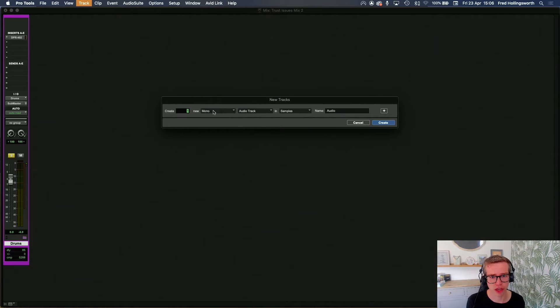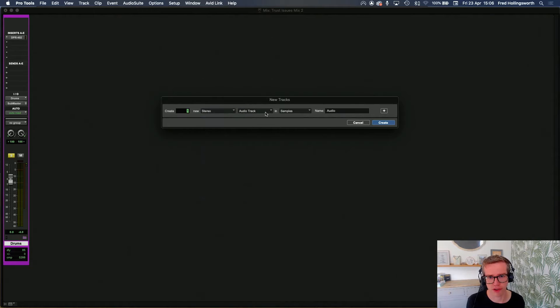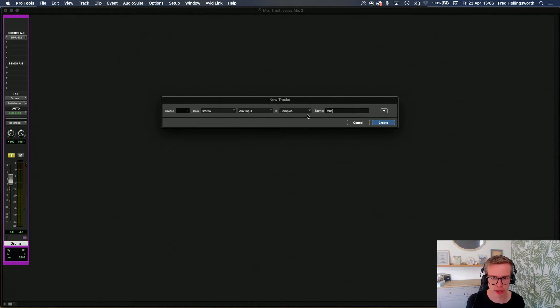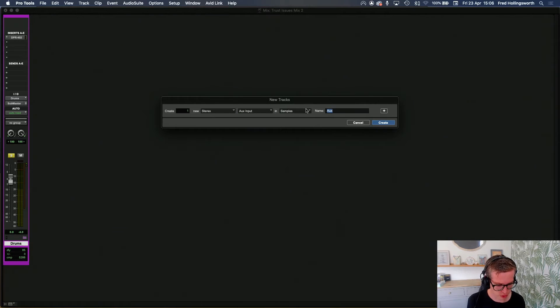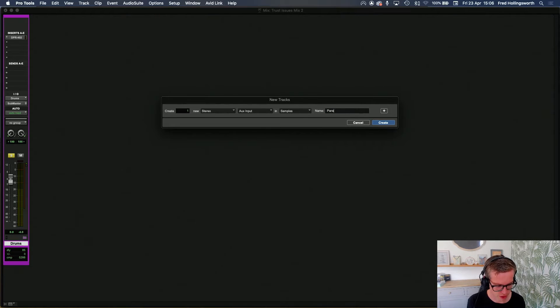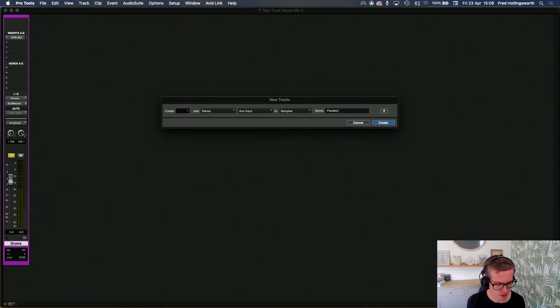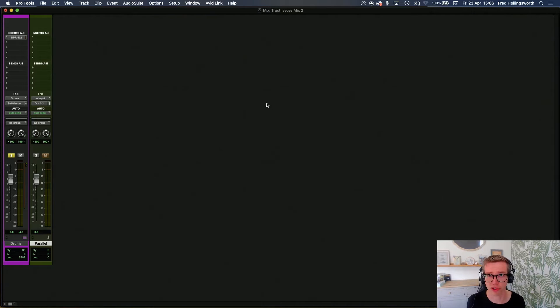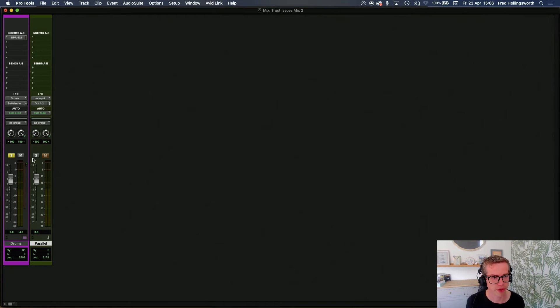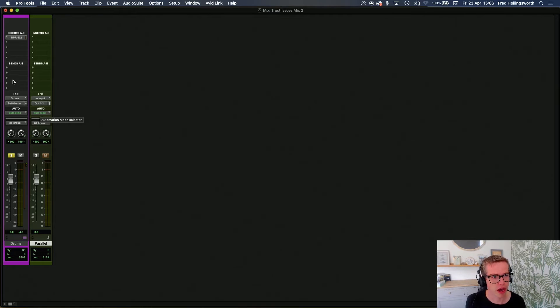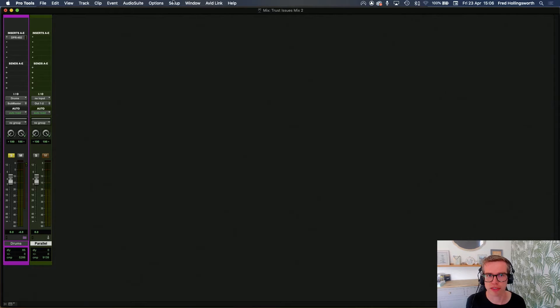I'm going to create a new stereo aux input and we'll call it Parallel. Sometimes I call this New York compression, which is the other name for parallel compression. Good to stick to one if you can though.